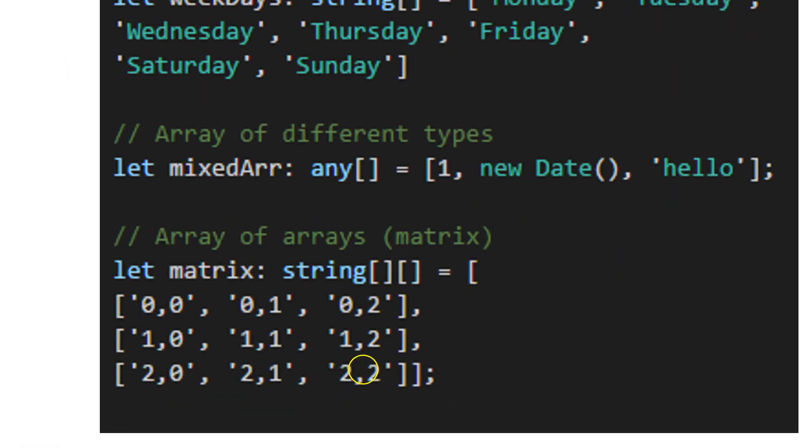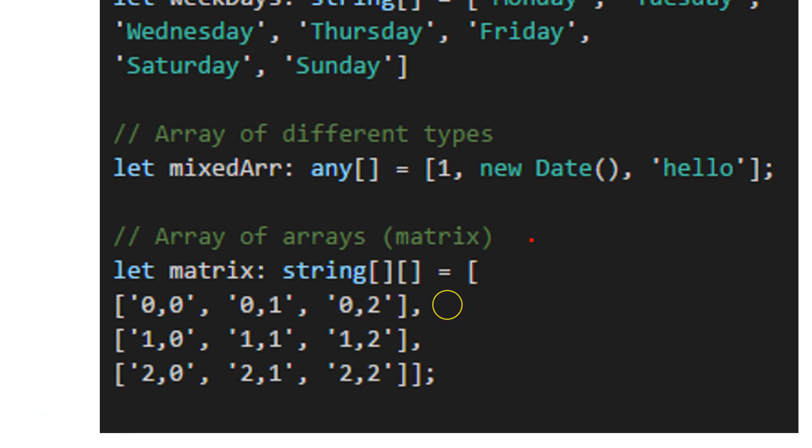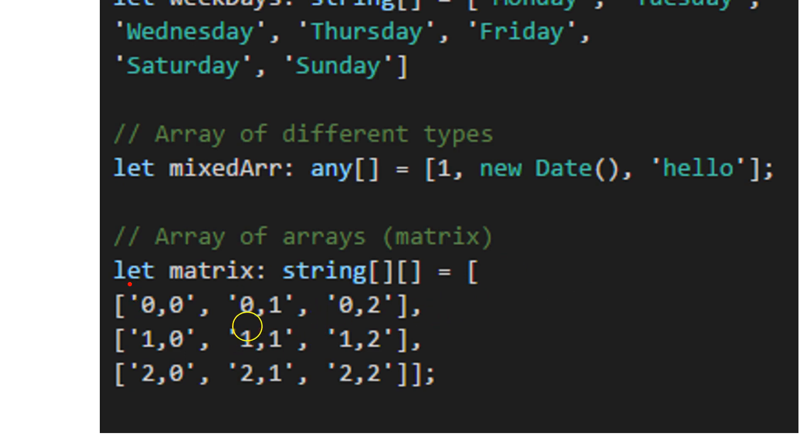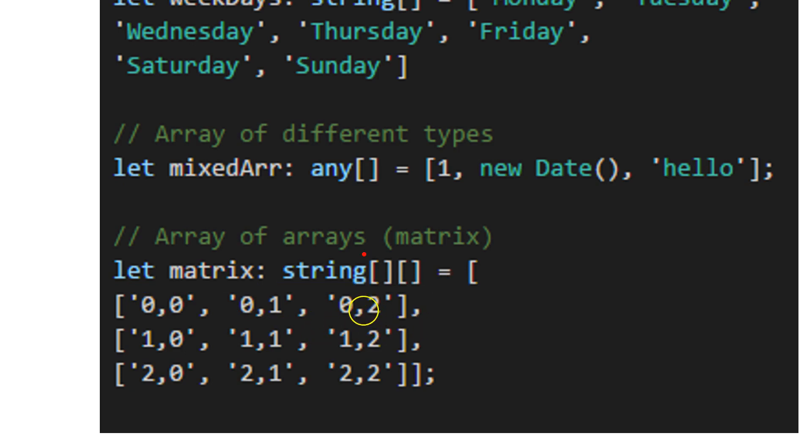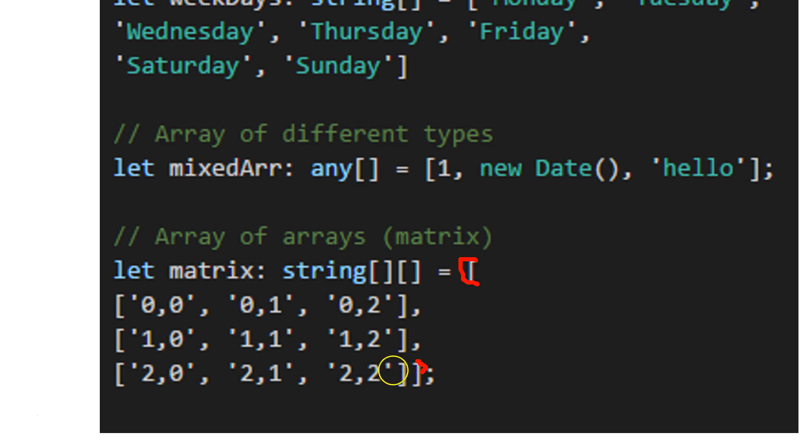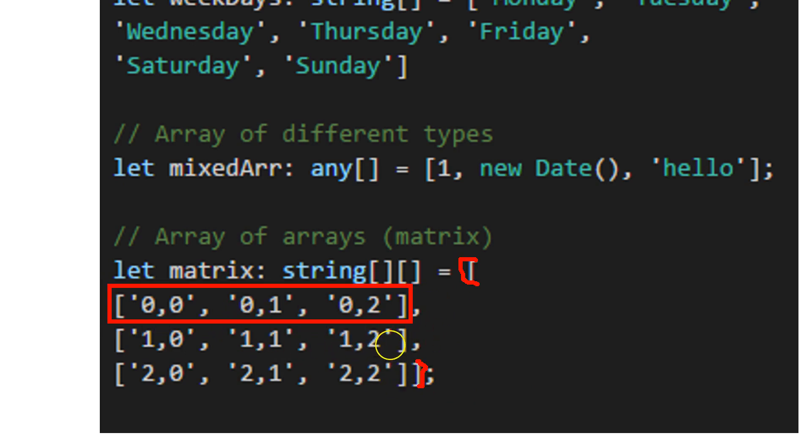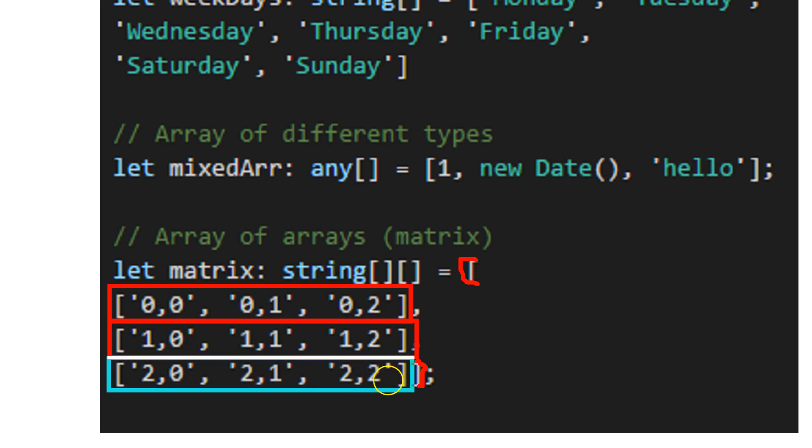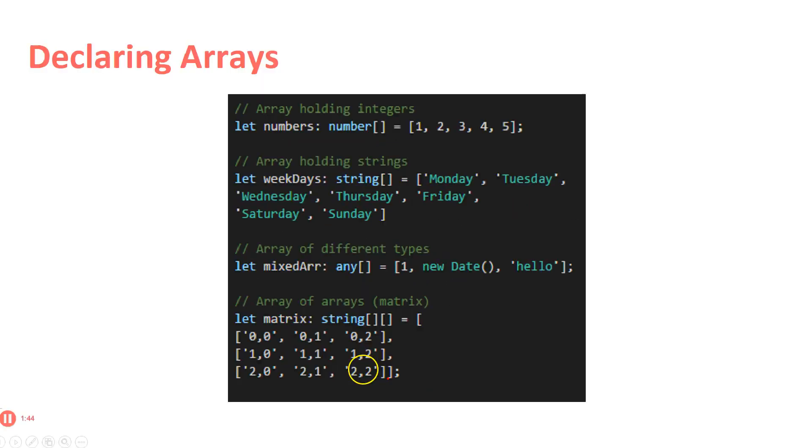What else we can have is an array of arrays, and this is called a matrix or two-dimensional array. I'm saying let matrix, and this is from type string array array. When you have square brackets like that, this means it will be a two-dimensional array. Then I'm opening my array, and inside it as items, I have defined different arrays.